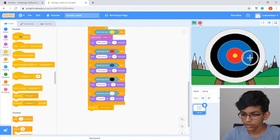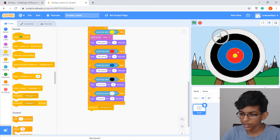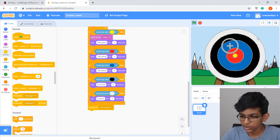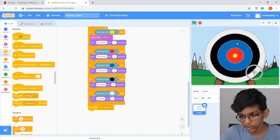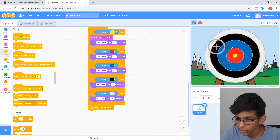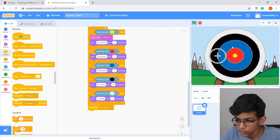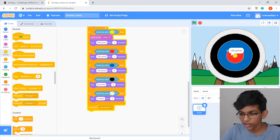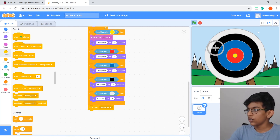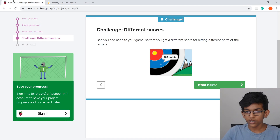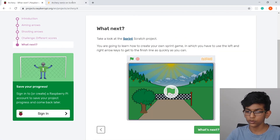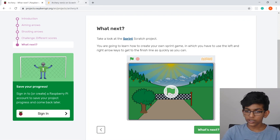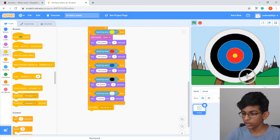Now let's try it out. Stop and restart, aim and press space — 50 points! Try again for a bullseye or close to it — 150 points, pretty good! That's basically it. We'll do another project in the next video, so I'll see you next time. Don't forget to like and subscribe!